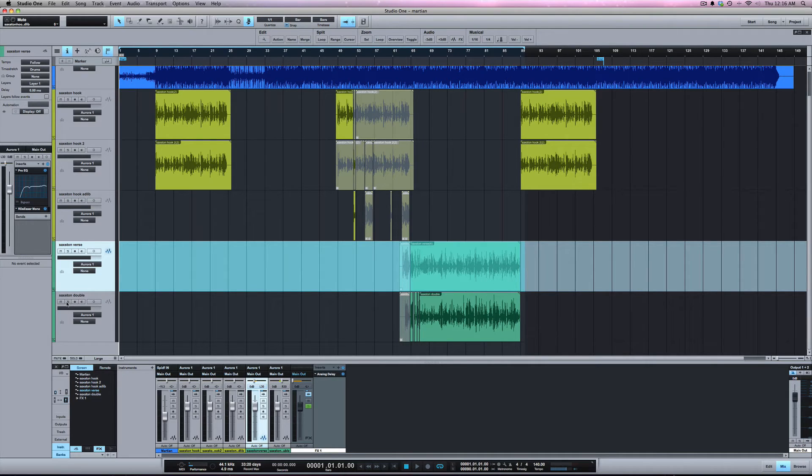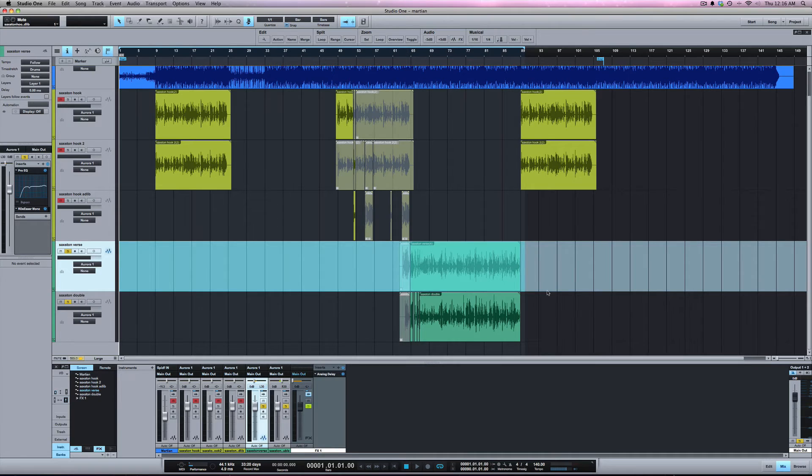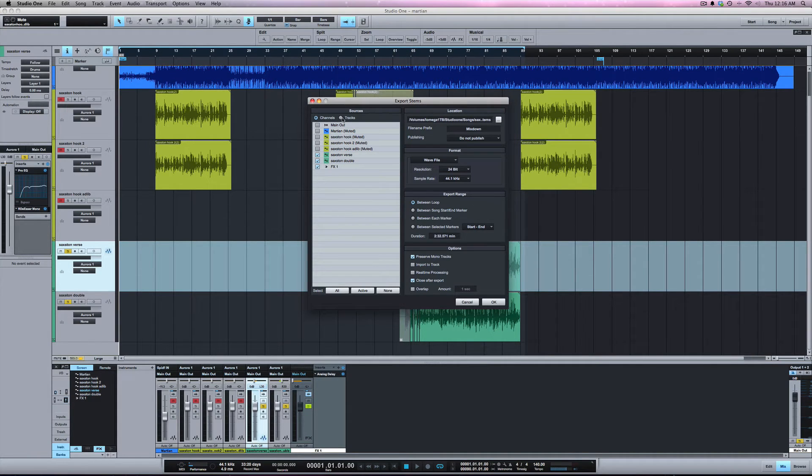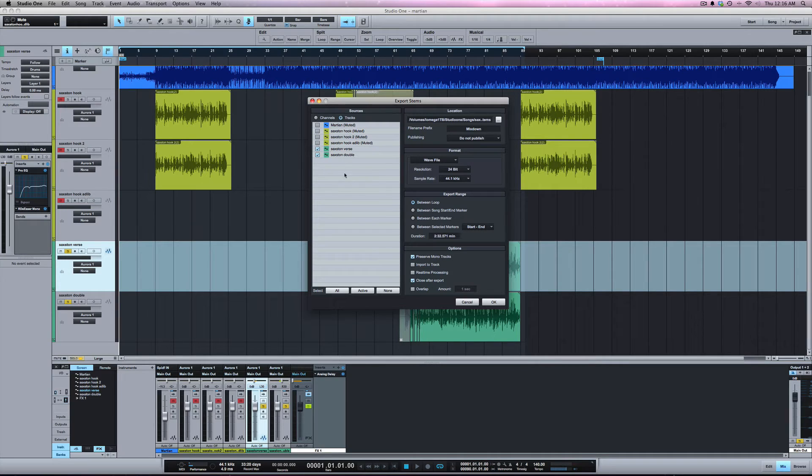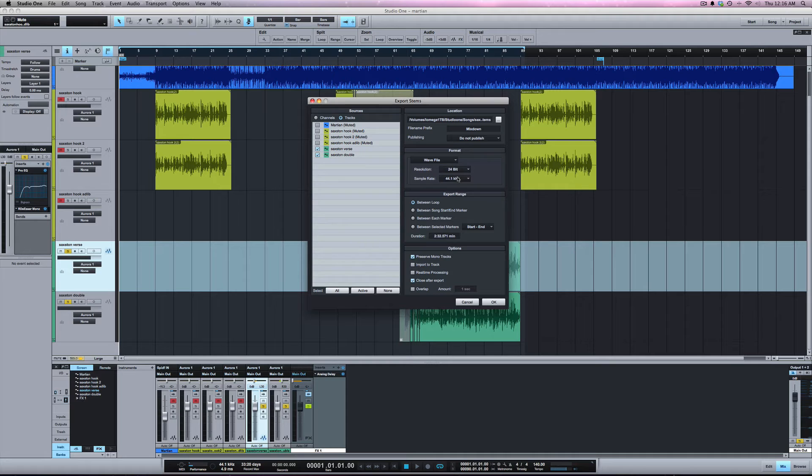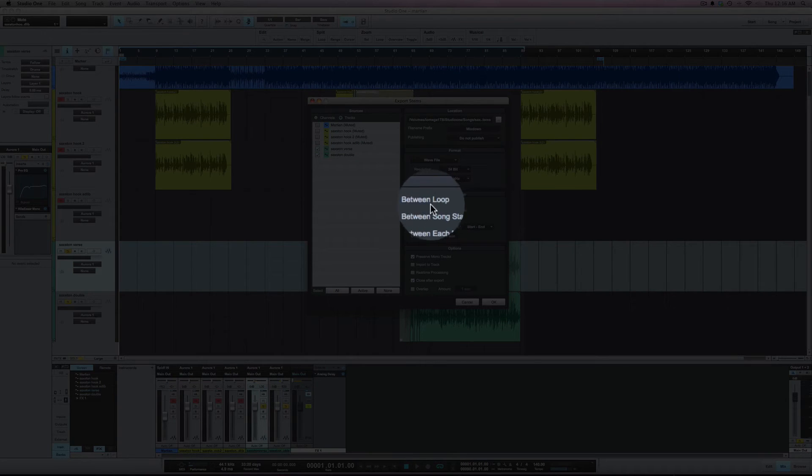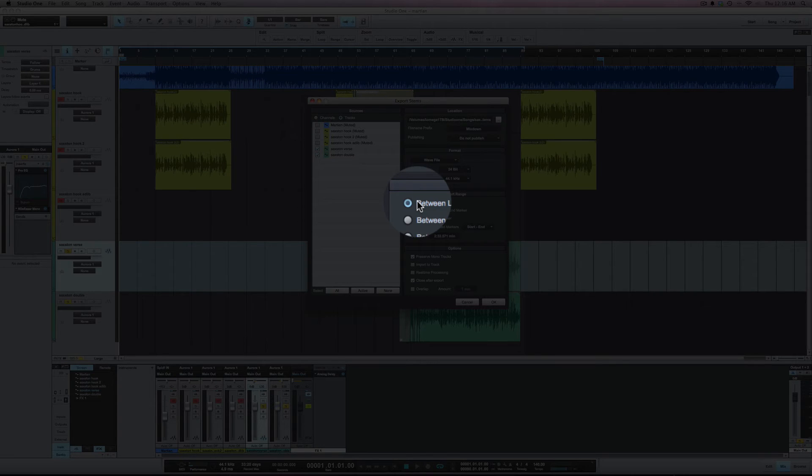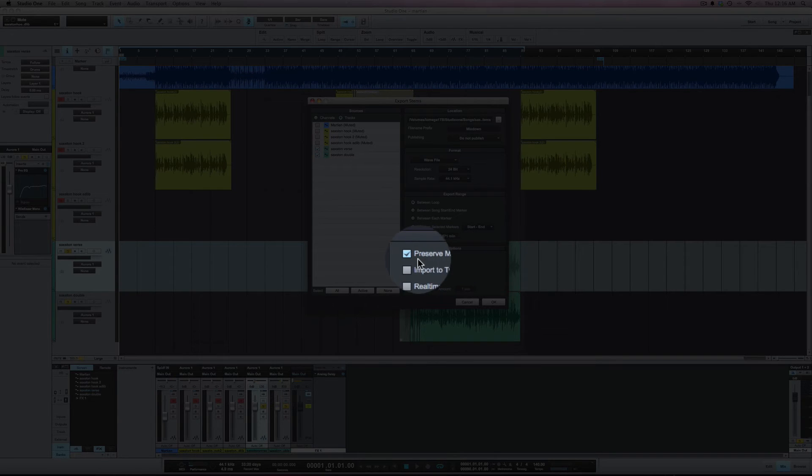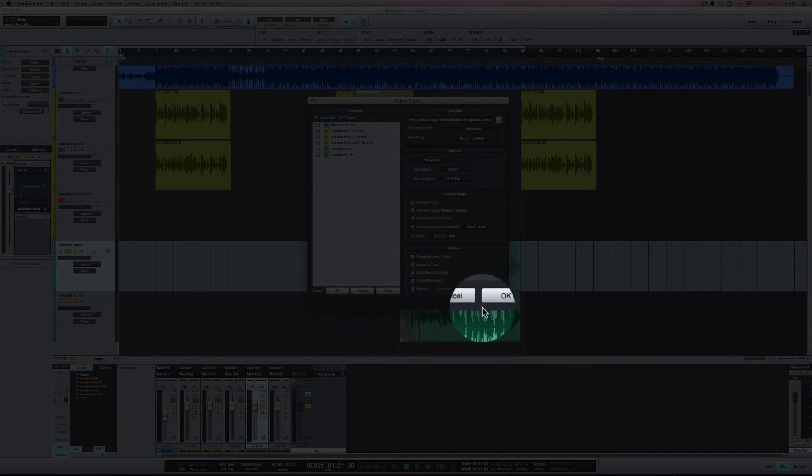Let's solo the tracks that you want to do it with. Let's pull up our export and export tracks. That was Shift Apple E for export stems. Make sure we have the two tracks selected and wave file 24-bit 44.1. Between the loop is what we want to have selected here because we want to export between the loop which starts at one. Make sure we have preserve mono tracks checked here and we'll go ahead and let this bounce.